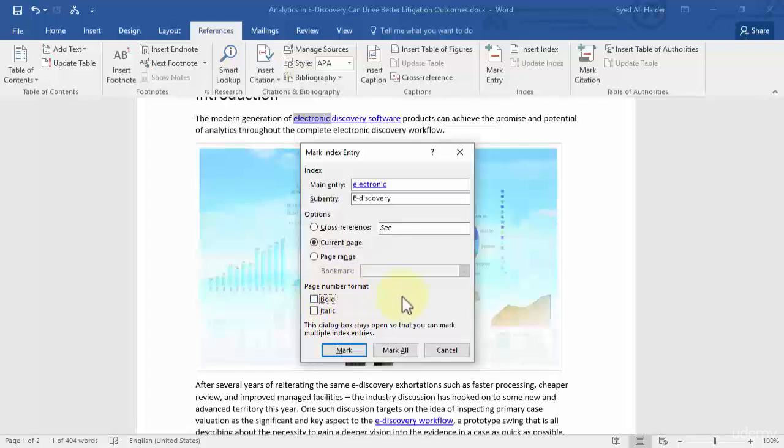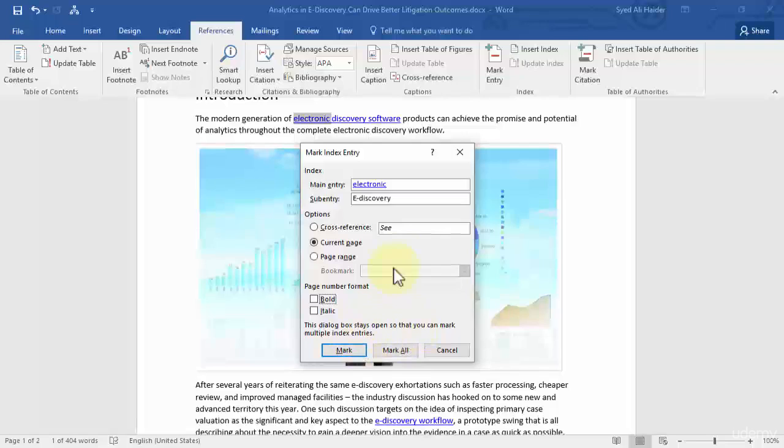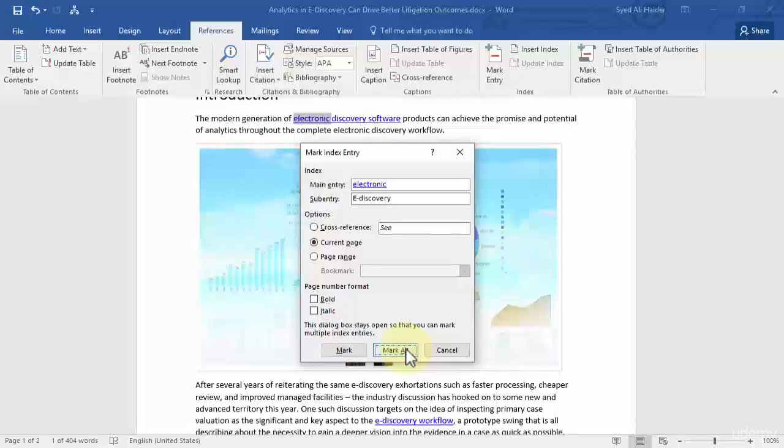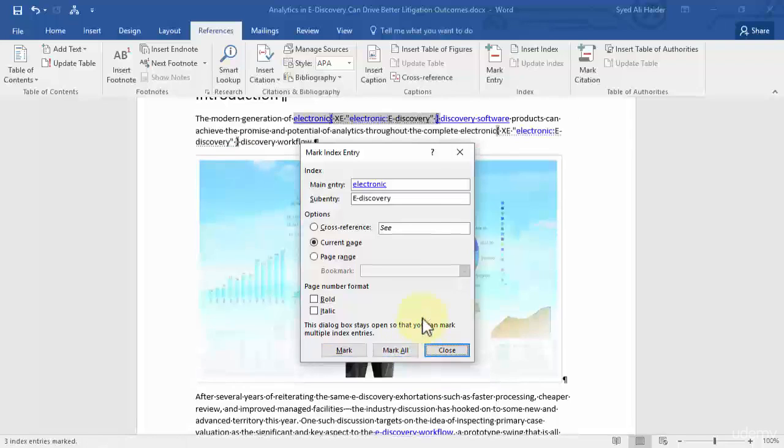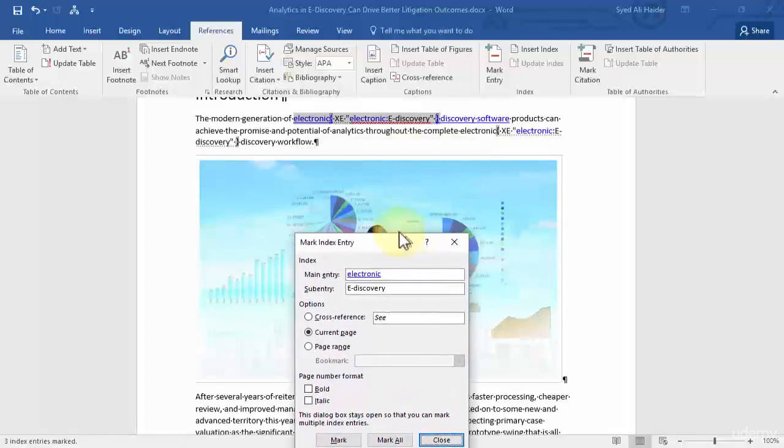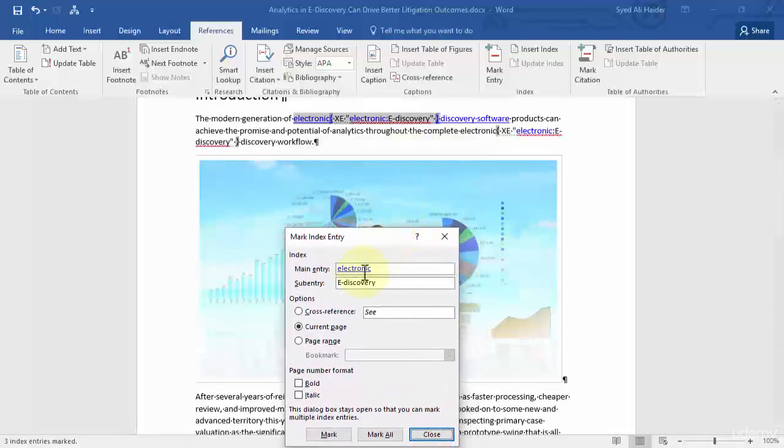So over here it says the dialog box stays open so that you can mark multiple index entries. So once I've written a sub entry, choose the options and the page number format. I can click mark all.